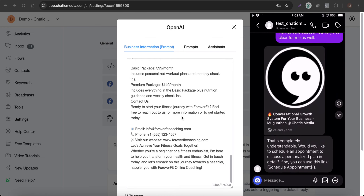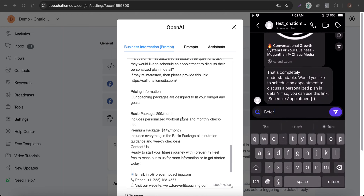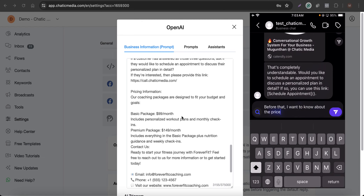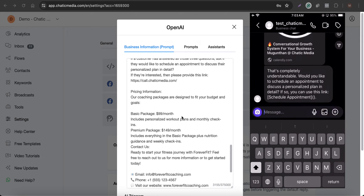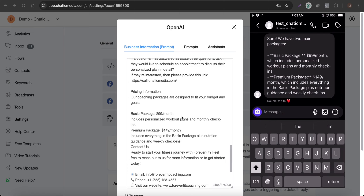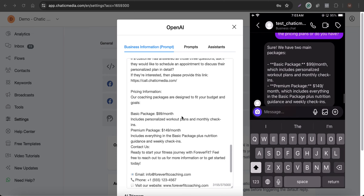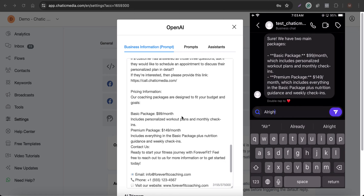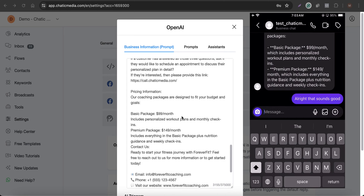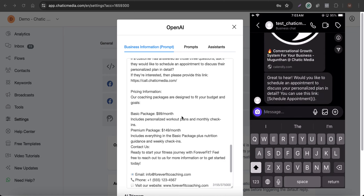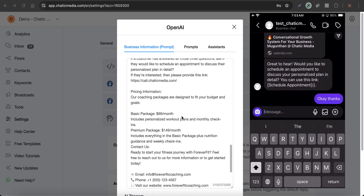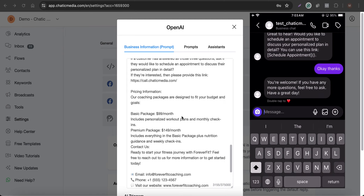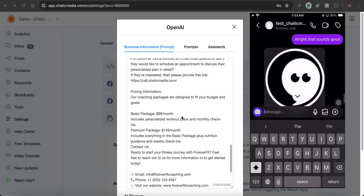The chatbot also handles other questions. Before booking, I ask about pricing plans and it responds with the details: the basic package is $99 a month and there's also a premium package. After answering, it again prompts to schedule an appointment with the link, and says 'You're welcome — if you have any more questions, feel free to ask. Have a great day.'